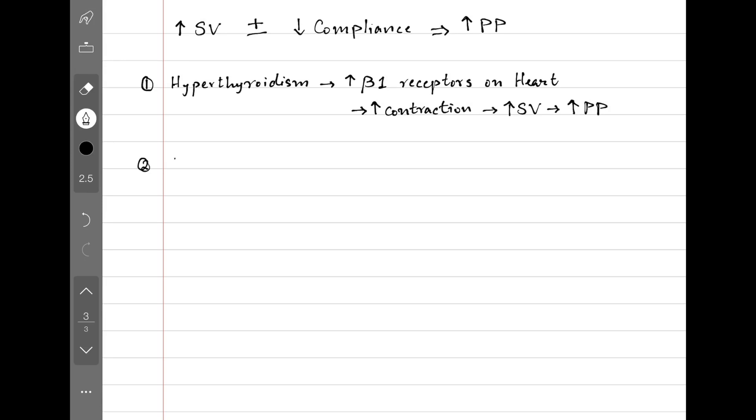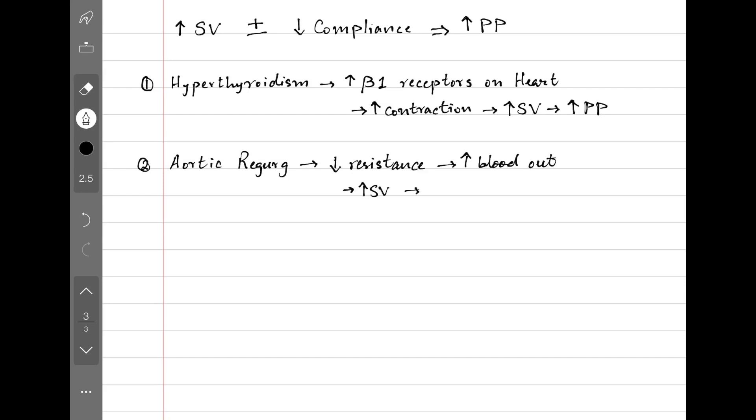The second example is aortic regurgitation, in which the aortic valve is loose. So the heart can push out more blood because there is less resistance, which results in increased stroke volume and increased pulse pressure.